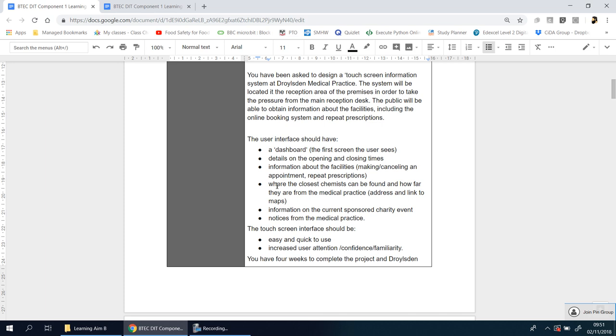Next one, where the closest chemist can be found and how far they are from the medical practice. So basically maybe an address or a map or a link to it. Someone might come out of a doctor from their appointment, they've just seen the doctor, they know they need to get some tablets or some kind of cream or medicine. They should be able to click on this tablet that's in the reception area and see where the closest chemist is so they can get that medicine there and then. Information on current sponsored charity events they may have and notices from the medical practice.